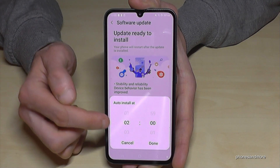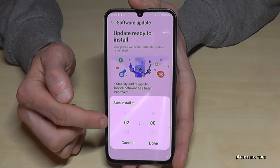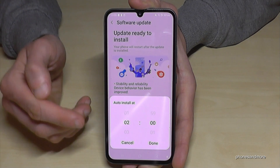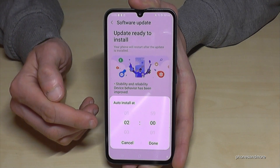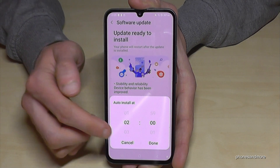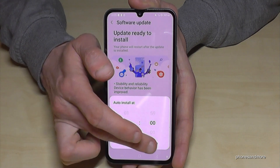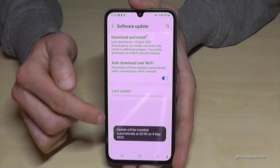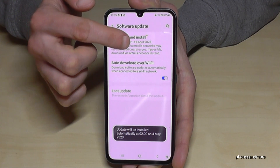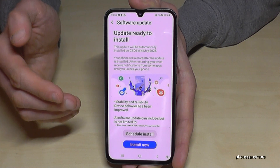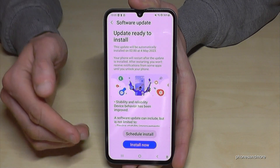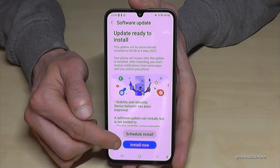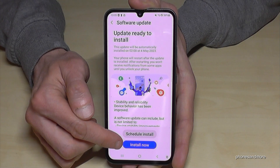The best option is to do it at night, because most of the time you don't need your phone at night. Just go down here and the installation will be scheduled. But if you have enough time right now, you can install it immediately.